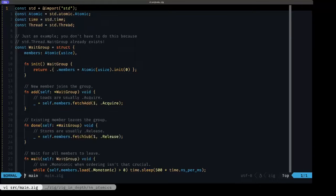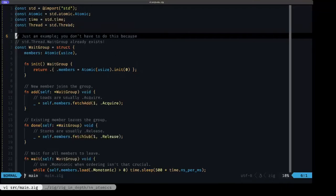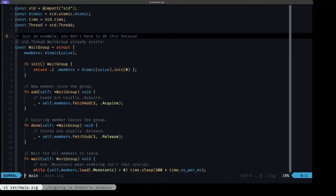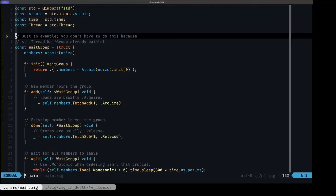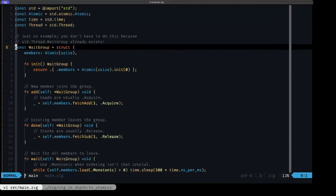As I mentioned here in this comment, this is just an example. You shouldn't have to do this because there is a wait group in the Zig standard library at std.Thread.WaitGroup. But this is just an example of how we can use atomics, and a wait group is a good context for that.